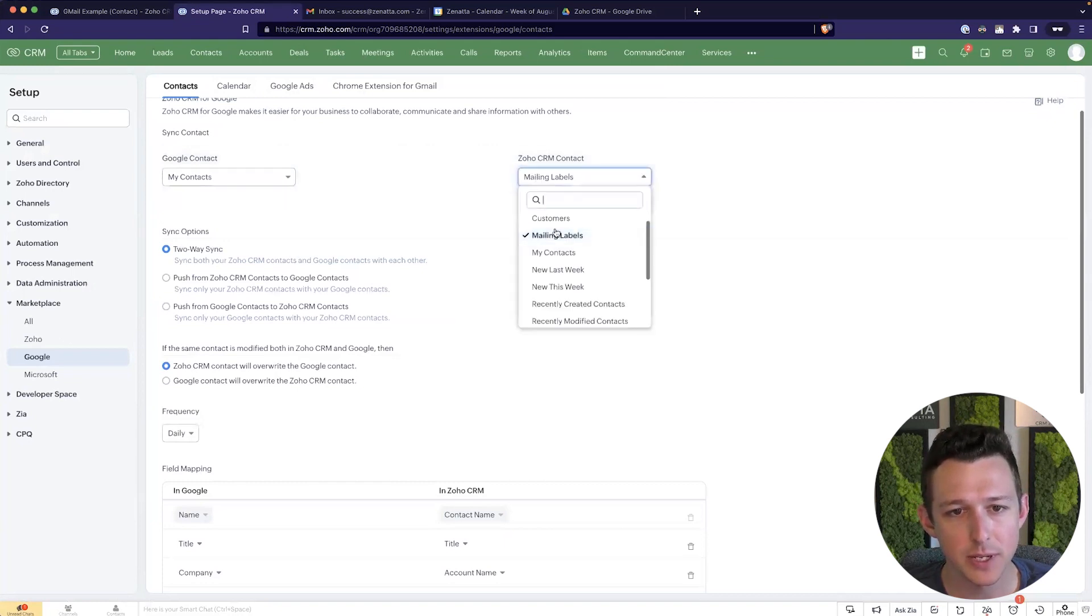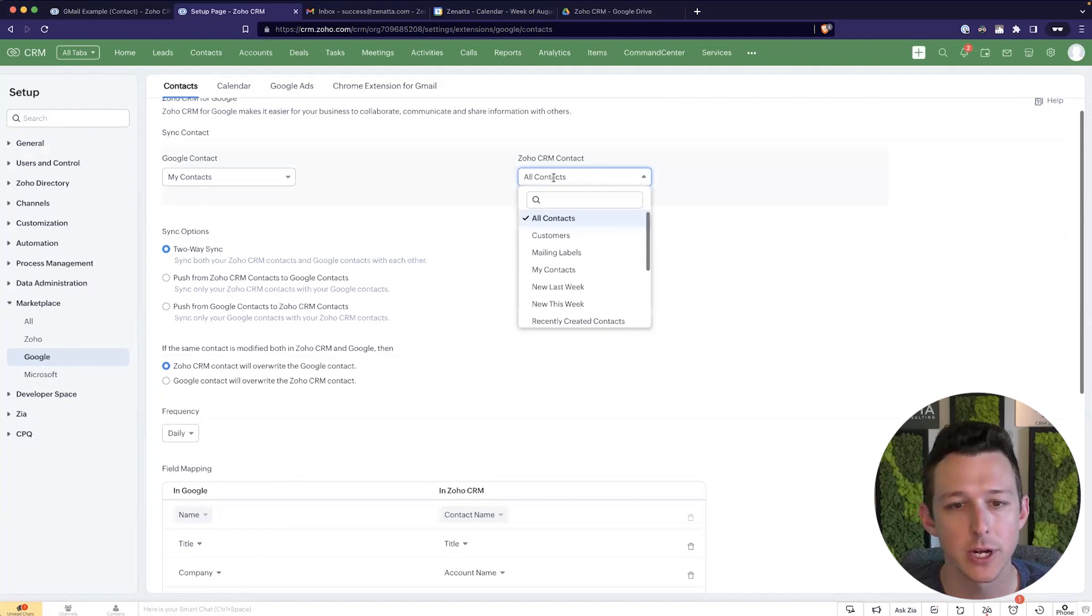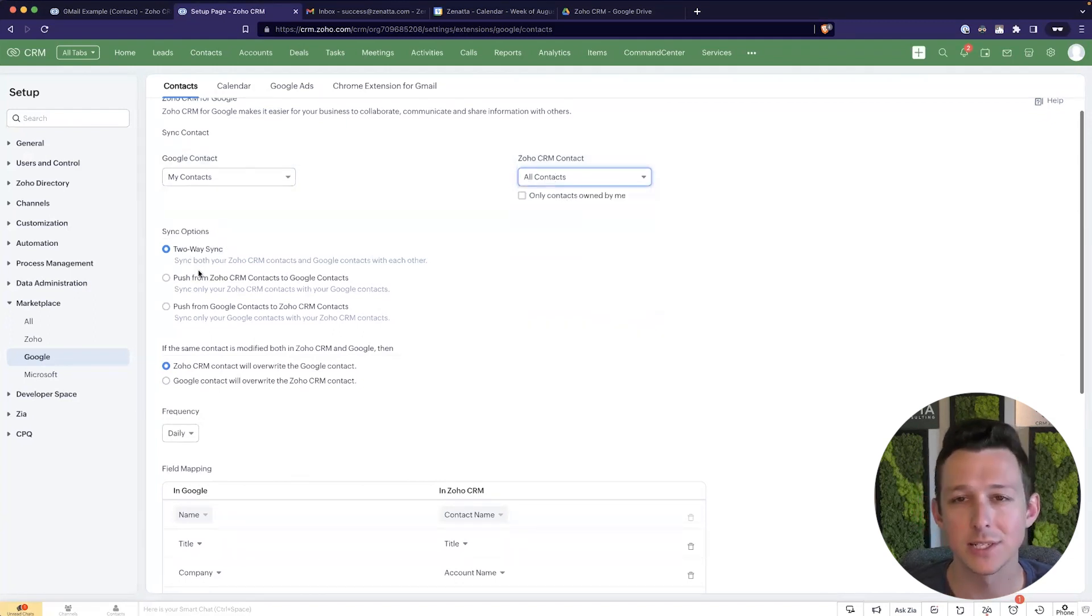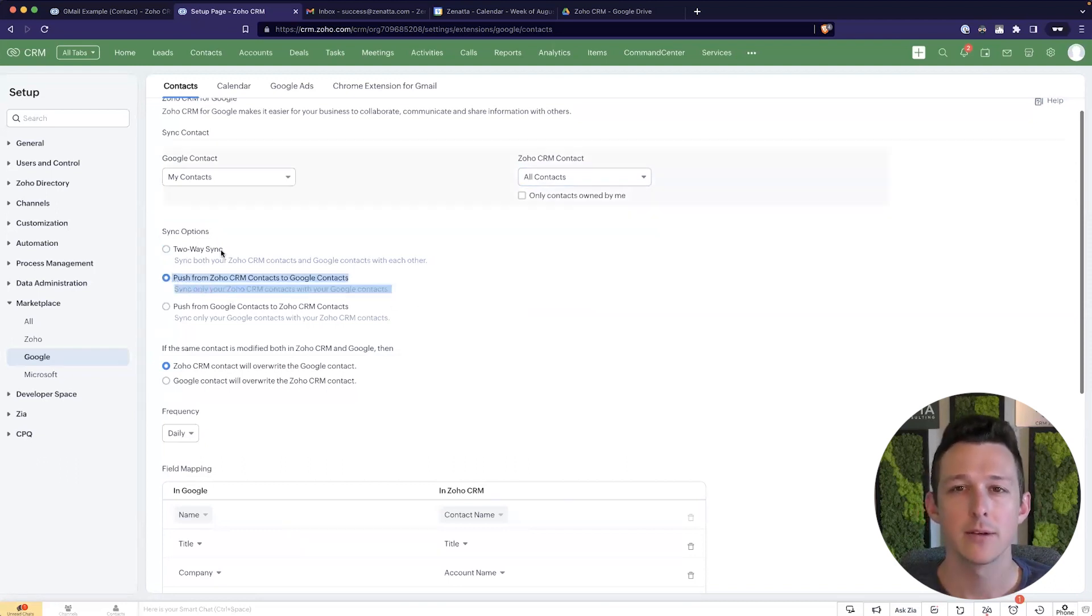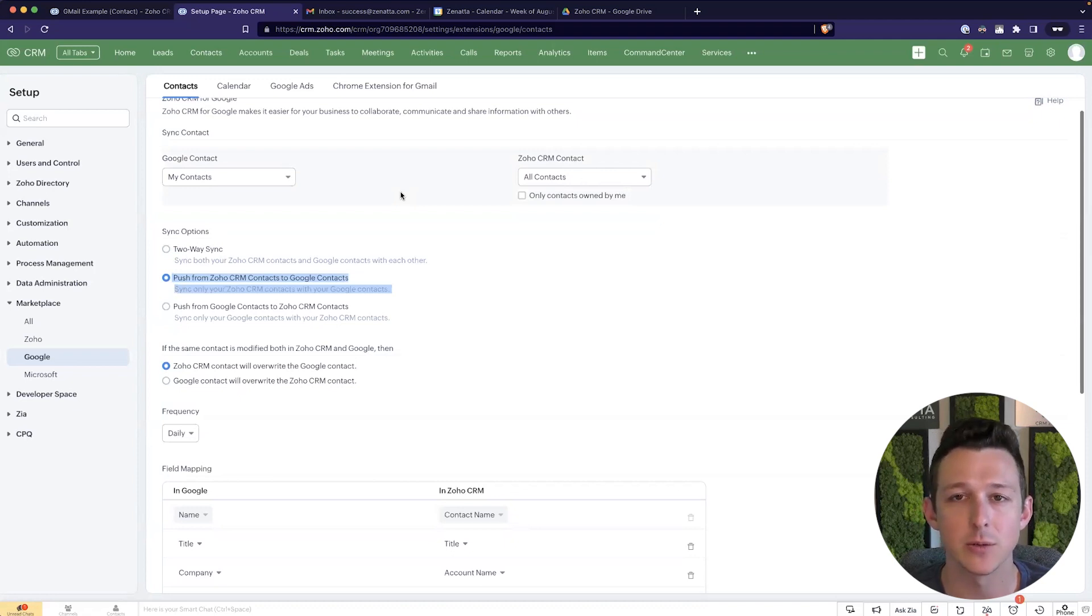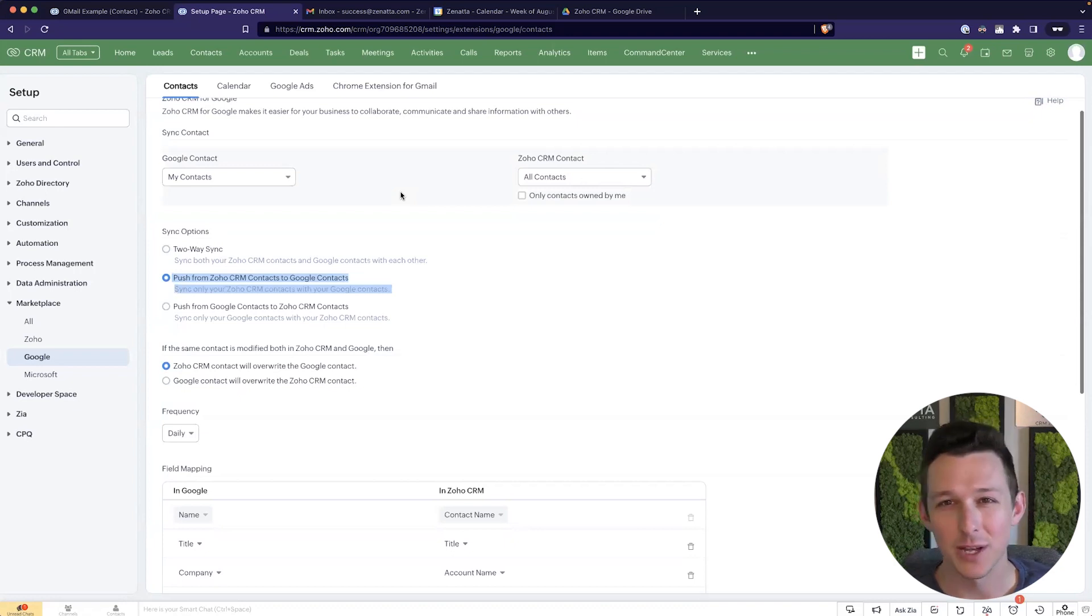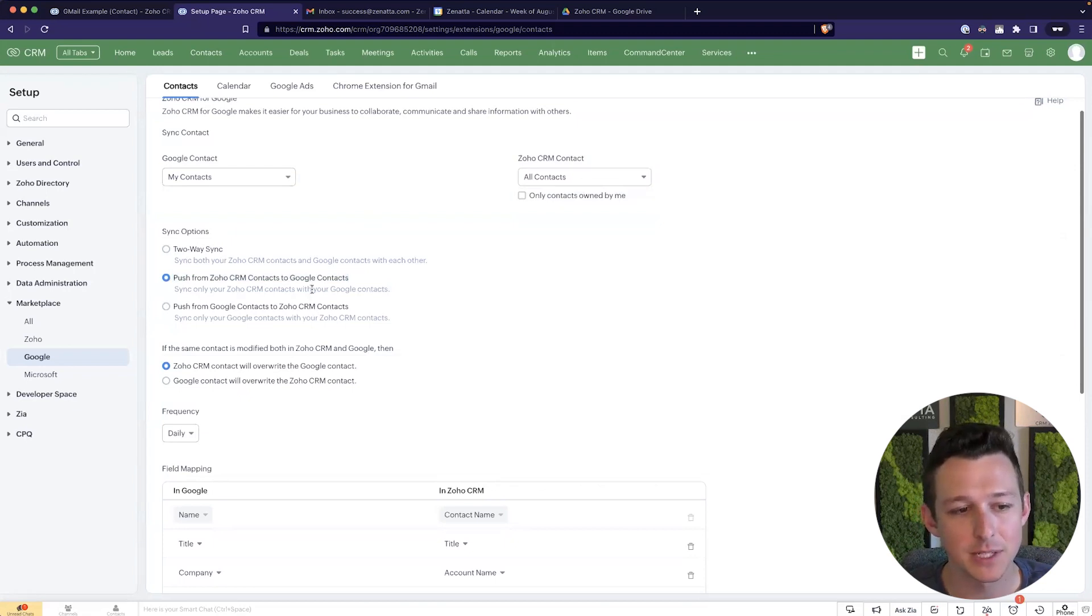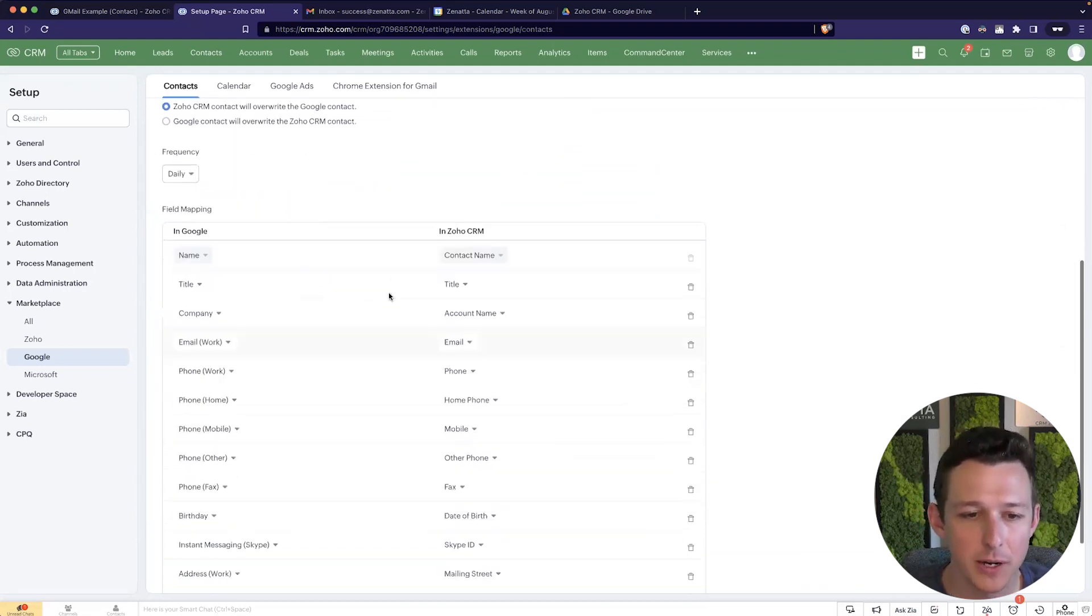So first we need to determine from the CRM side, which contacts we want to push over. And for me, I'm going to do all. We also need to decide if we want a two-way or a one-way sync. Now, this is a scenario where I actually normally recommend doing a one-way from Zoho CRM to Google. Reason being, it's a safe assumption that anyone who's in your CRM, you want to have as a contact in Google, but you might have a bunch of like random kind of one-off contacts in Google that you don't really need to sync into Zoho. So oftentimes I like to set it up this way.